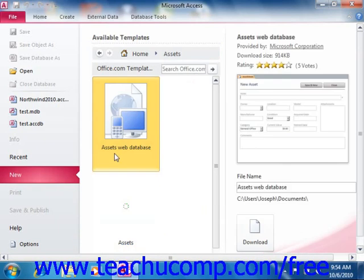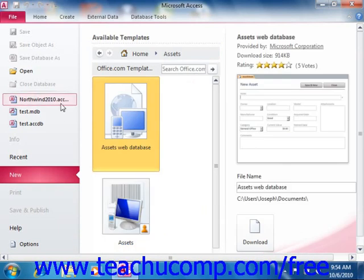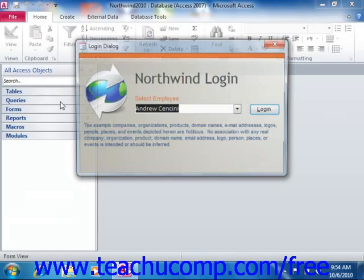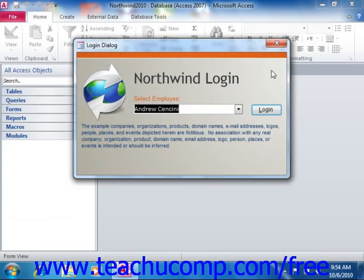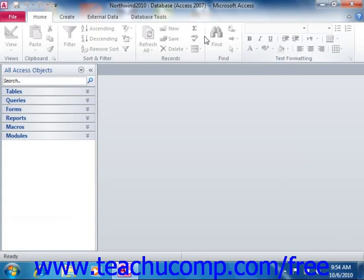Once you create a database, you will then see the main user interface, which is where you will actually design your database.